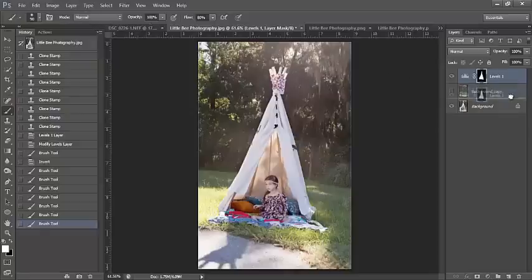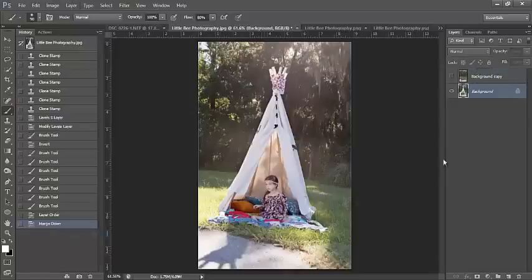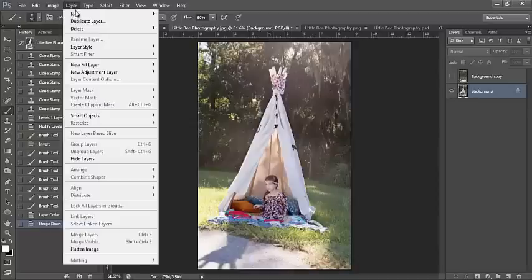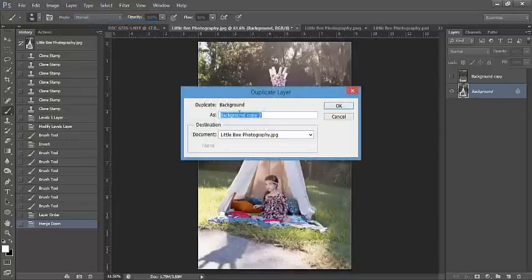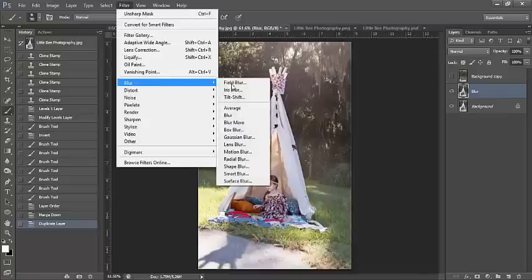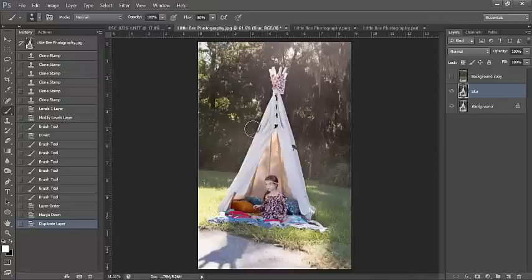I'm going to flatten my image, and next I want to duplicate the background layer so I can blur it. You do not want to blur your original image, so go to Layer > Duplicate Layer. Normally from here, a lot of people would go to Filter > Blur > Gaussian Blur and blur the image. However, when you do that, your teepee and subject will blur and leak outside of the lines — you'll see a little white shadow or glow around the teepee because of the blur.